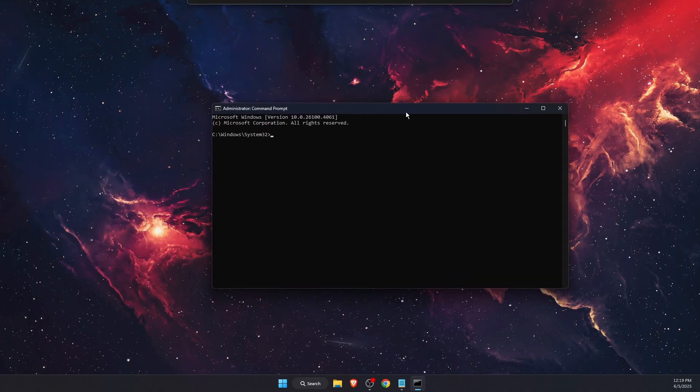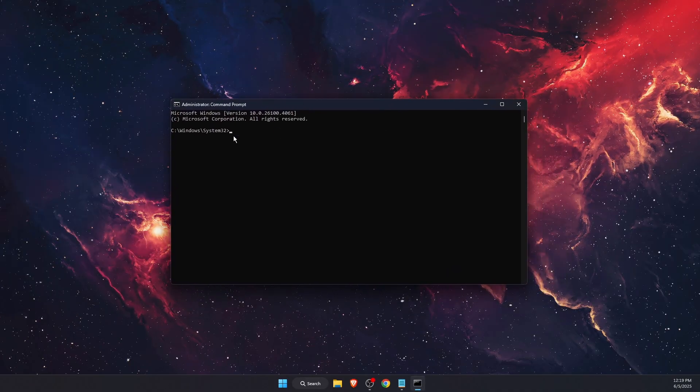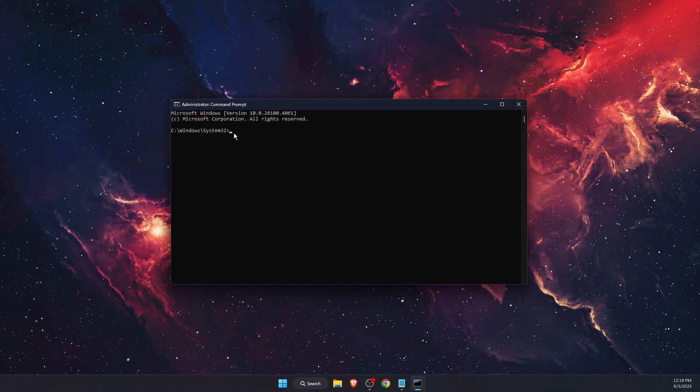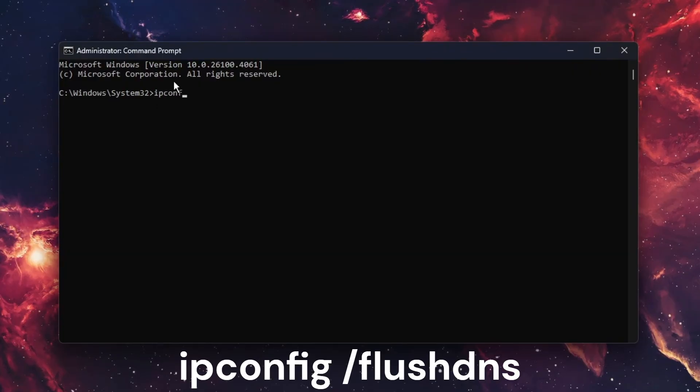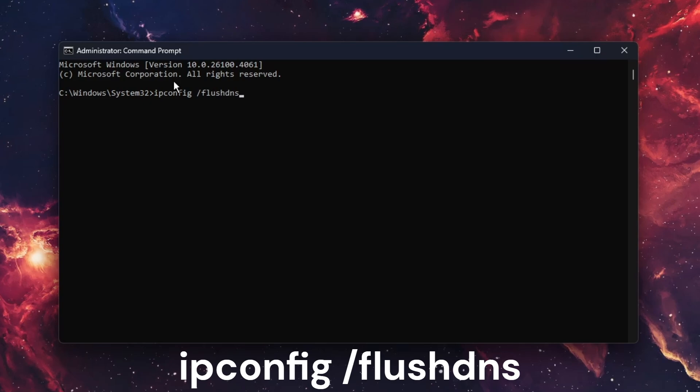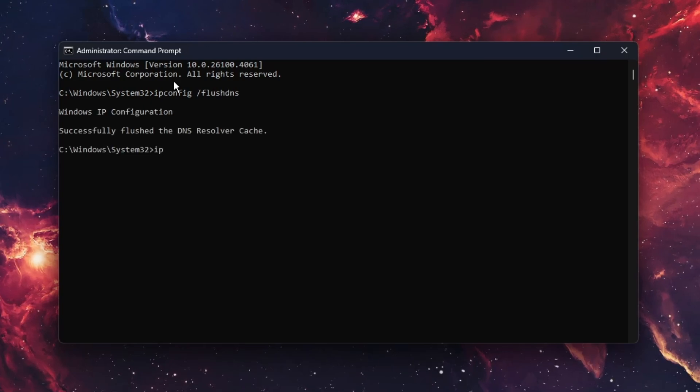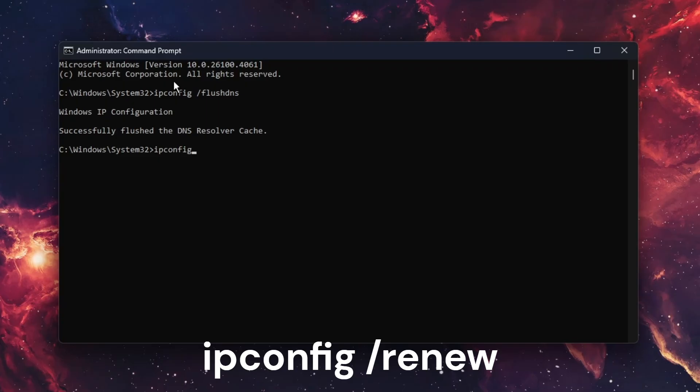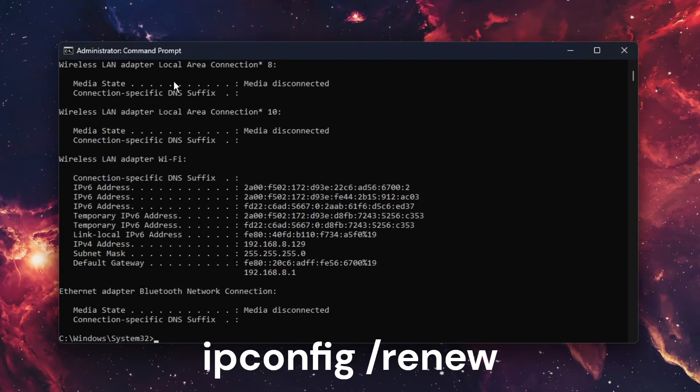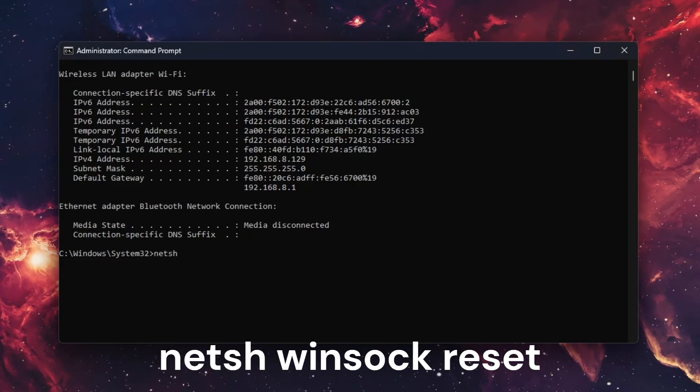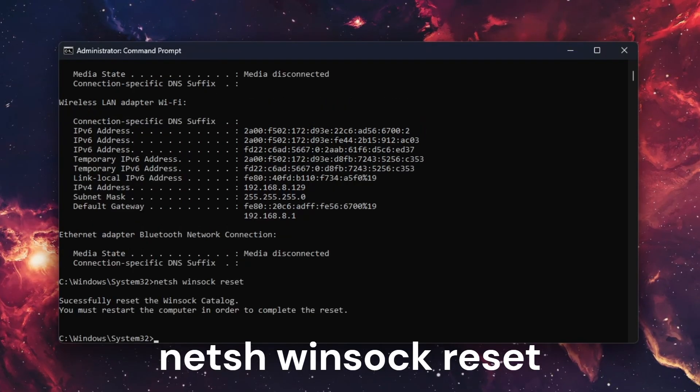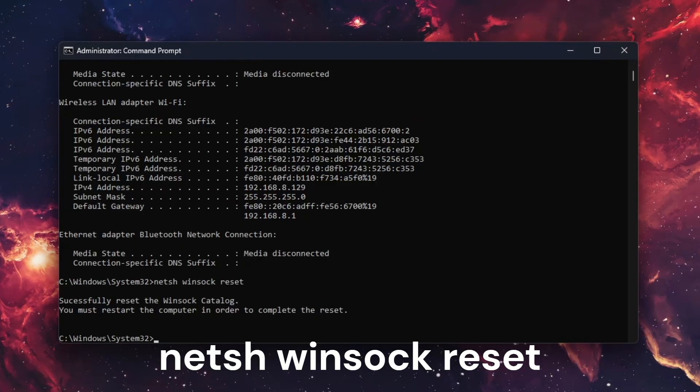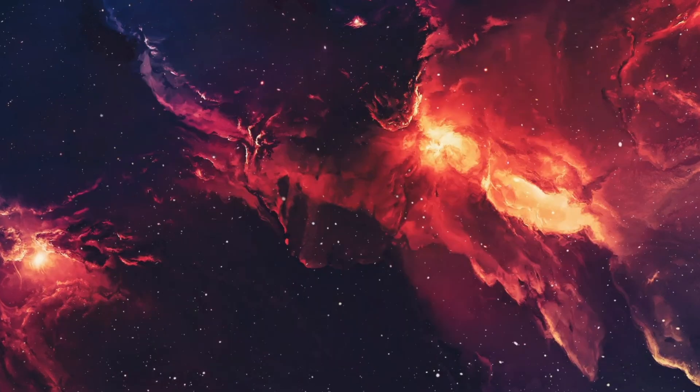After you've done that, write down a few commands. The first one is ipconfig /flushdns. Another one is ipconfig /renew. The next one is netsh winsock reset. After that, write exit and press Enter.